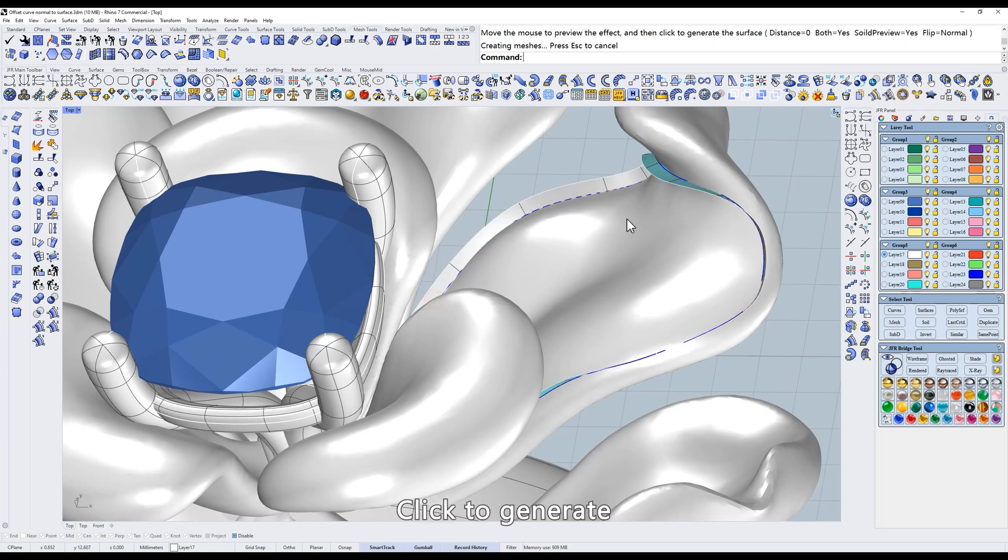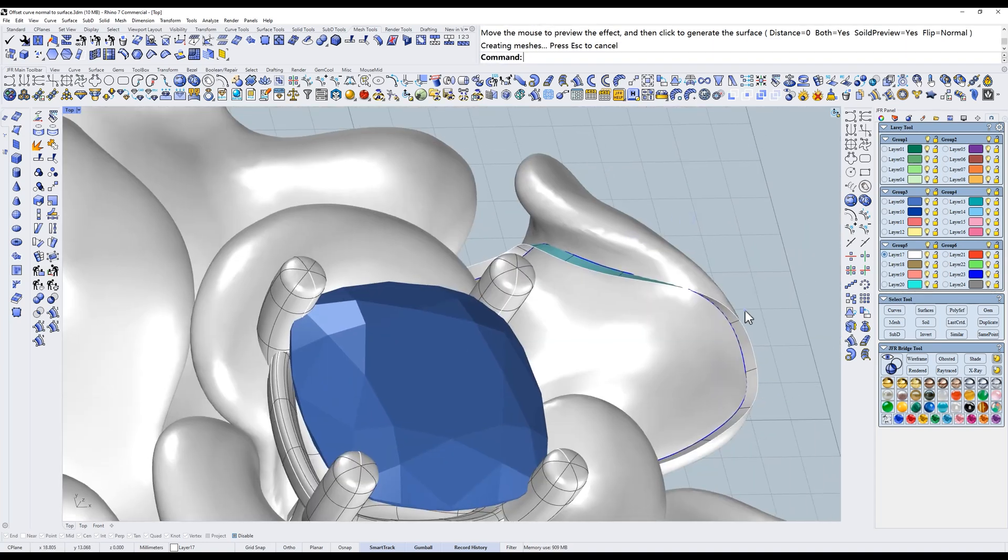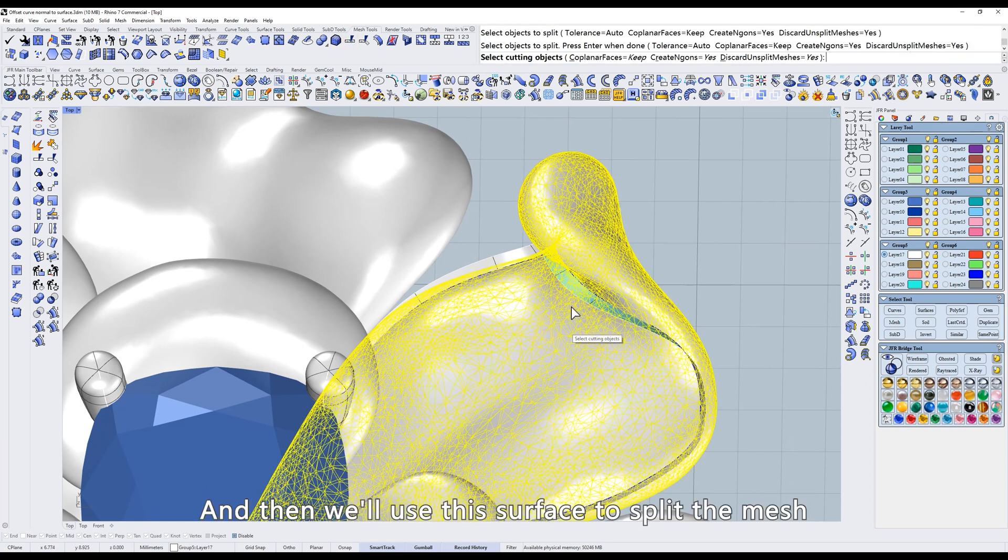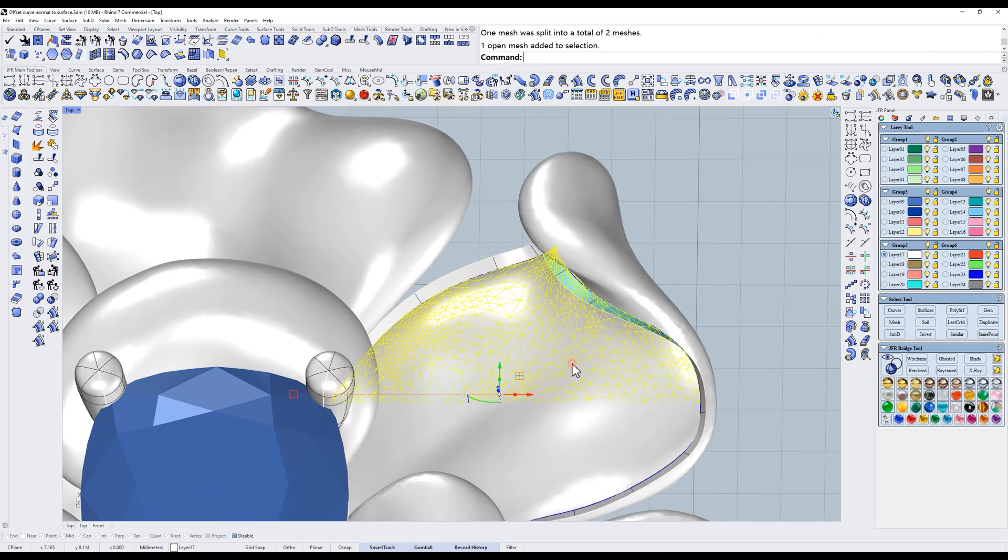So we need to offset the curve into a surface. Click to generate.